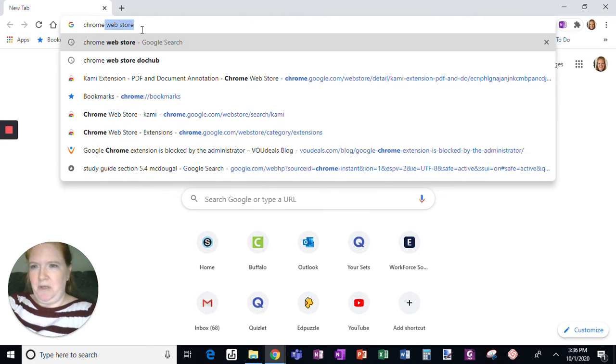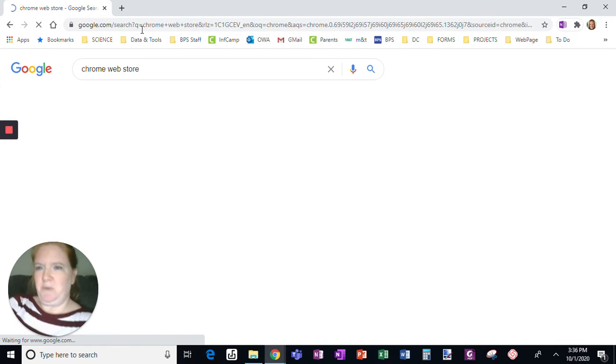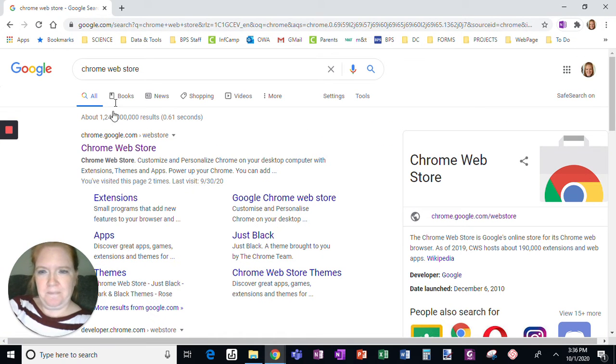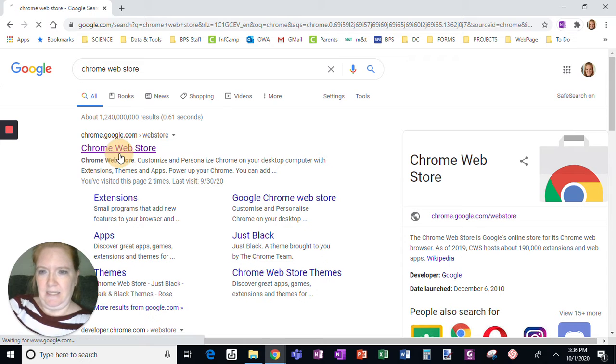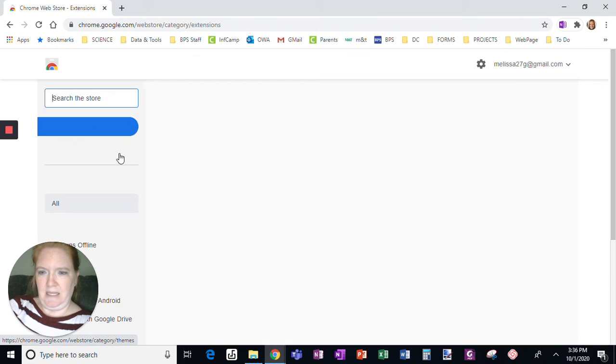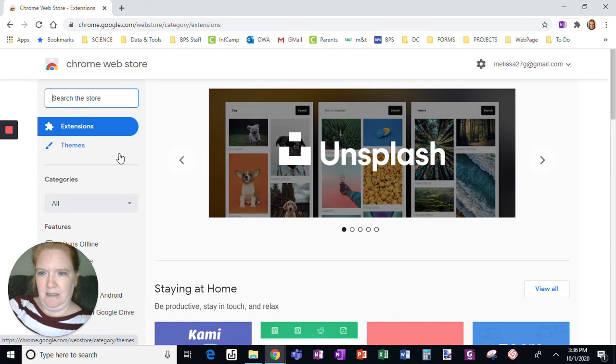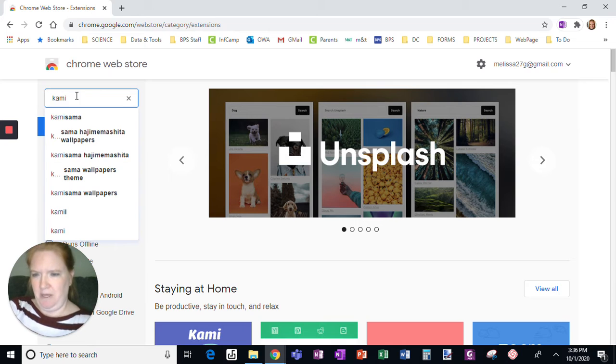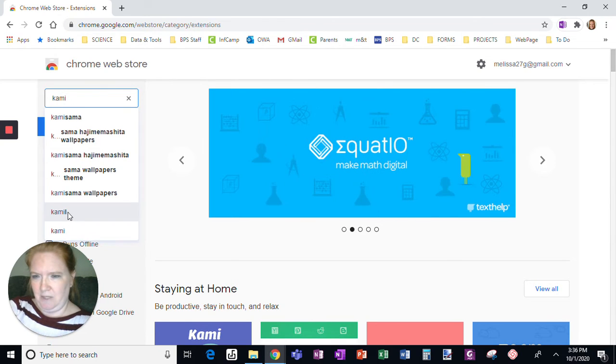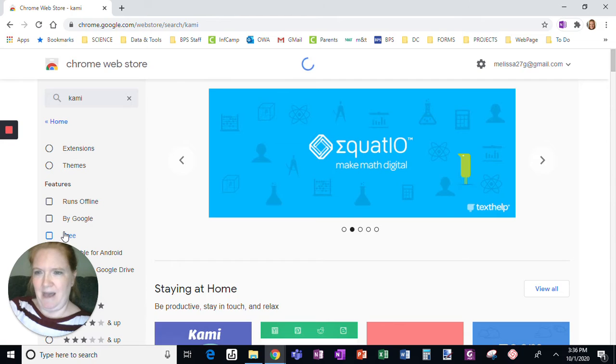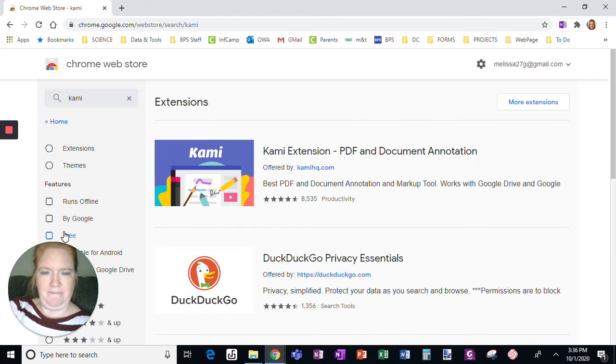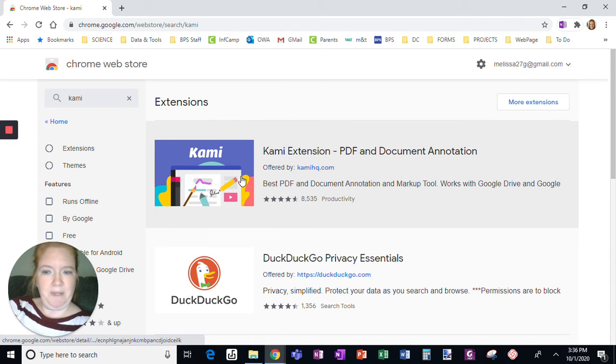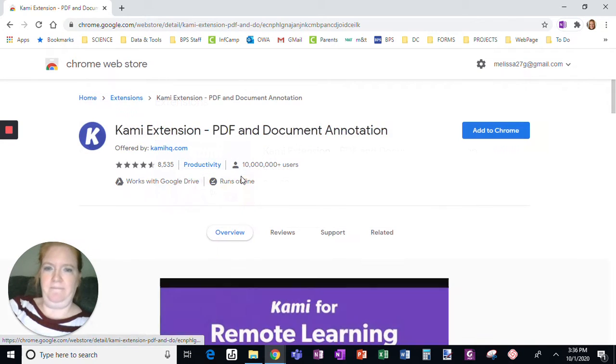So we're going to go Chrome Web Store, we're going to click that link. I'm going to search Kami, scroll down, that's the one. I don't want other letters, I just want K-A-M-I, that's it. Should look like this, I'm going to click here.